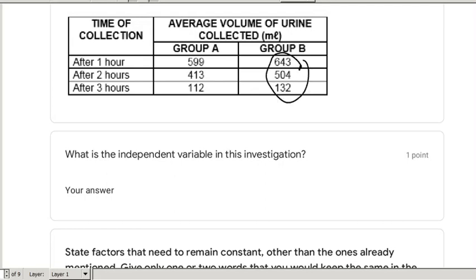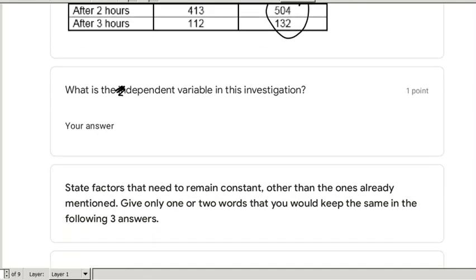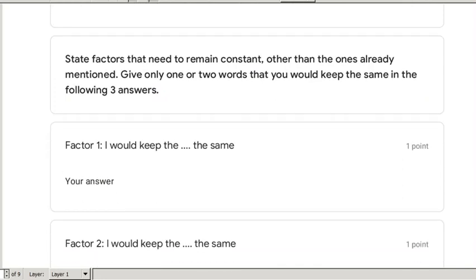The independent variable in this investigation is the amount of alcohol intake. The dependent variable — please check the updated question — is the amount of urine produced.